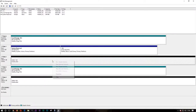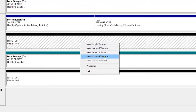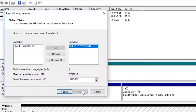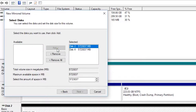Creating a mirrored volume is really easy. You just right-click the first drive and select New Mirrored Volume, and on the next dialog that pops up, you can also add the second drive to the mirror. If you're really paranoid, you can of course buy more than one extra drive and add additional redundant drives to the array, but I'm just going for one extra here.